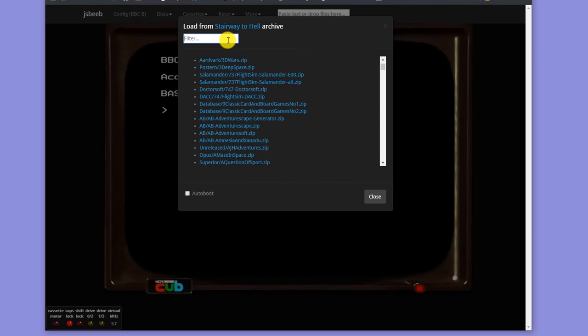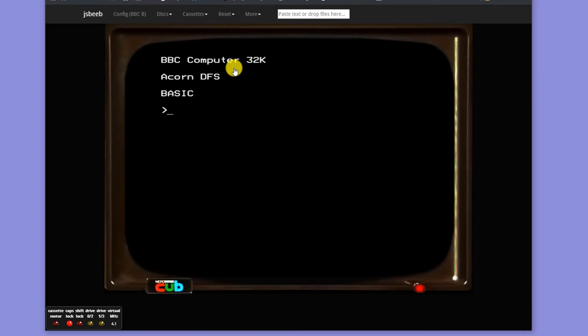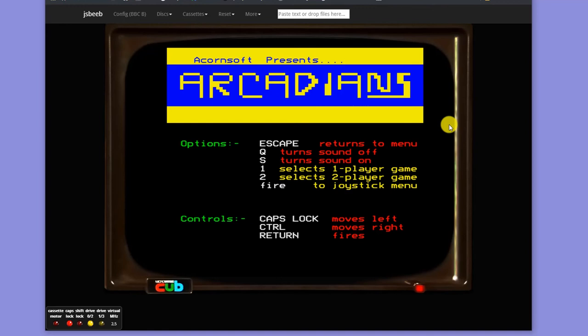Again, we can then try again for our Arcadians. And there we have our Acornsoft Arcadians. I can click on that. And if I then boot that disk by holding down my Shift key and pressing F12, we're back into our Arcadians game again.